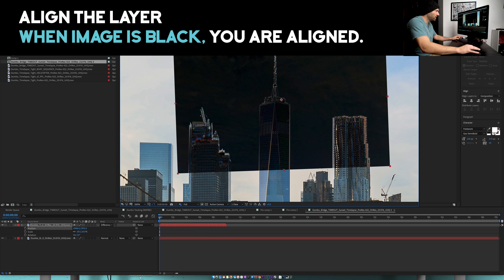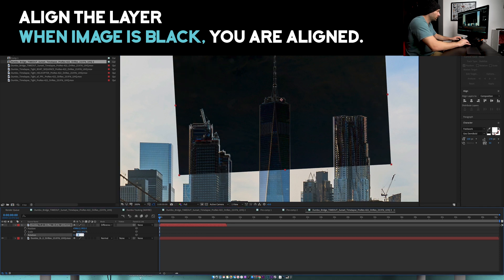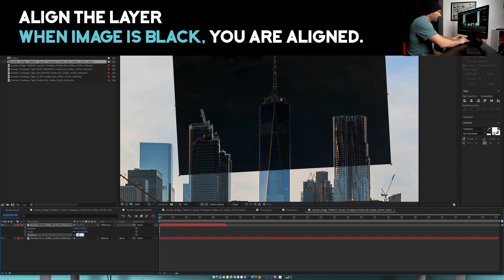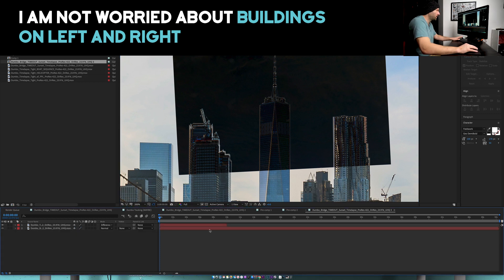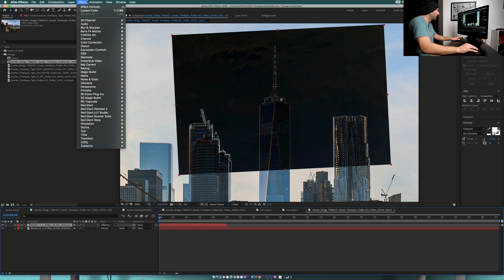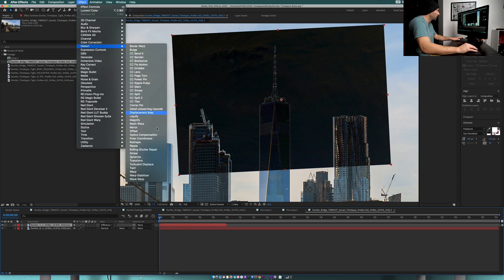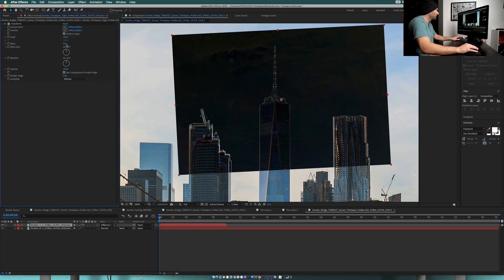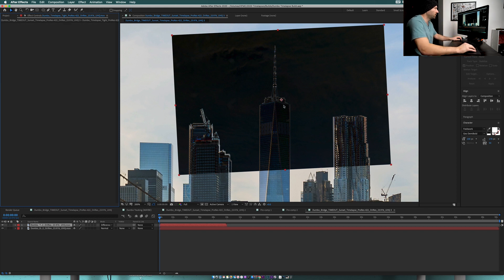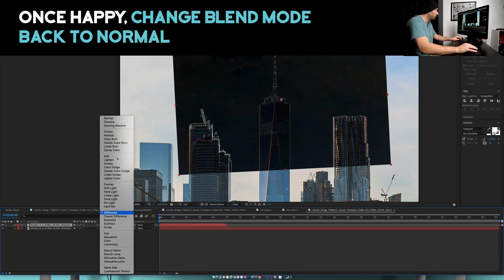Now I want to grab this clip and drag it on top. What this difference layer is telling me is when it's all black we have a really good match. This isn't quite lining up so I know I have to adjust my rotation. If you really wanted to make it work perfectly, you could go into effect, distort, and transform and that'll give you a lot more flexibility. But that's overkill for this particular one because we shot at such a similar vantage point.